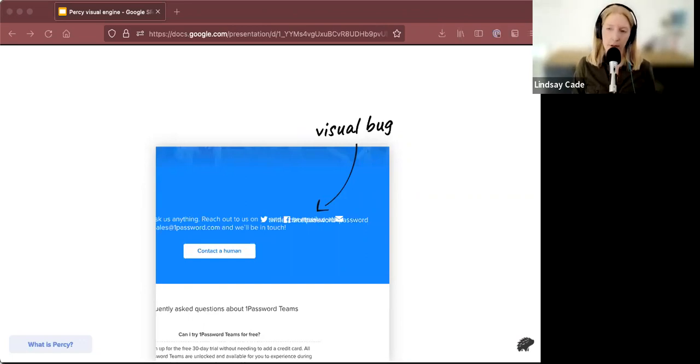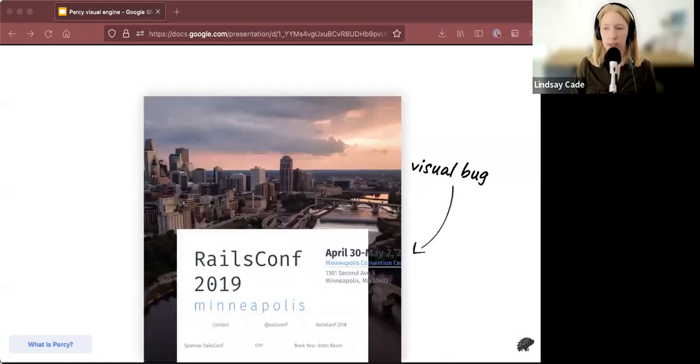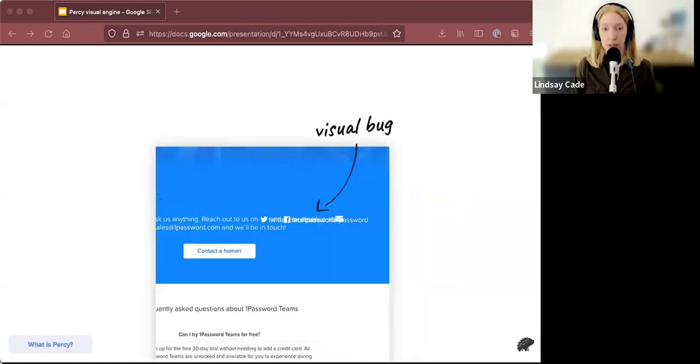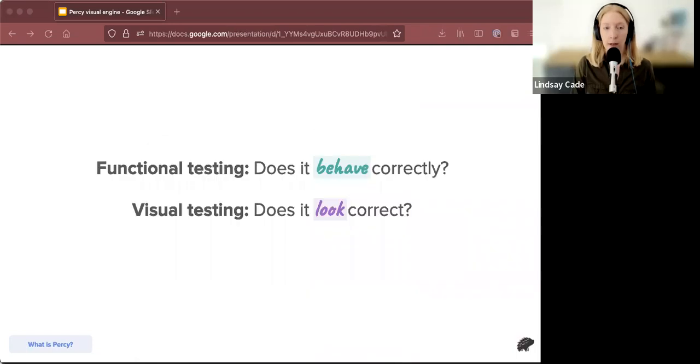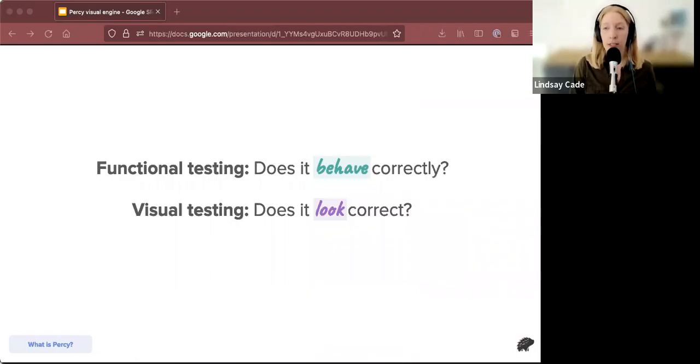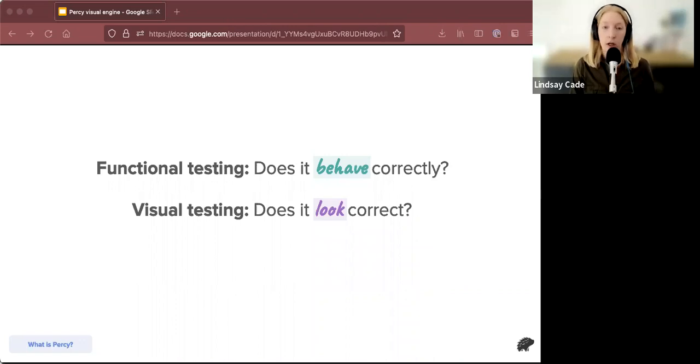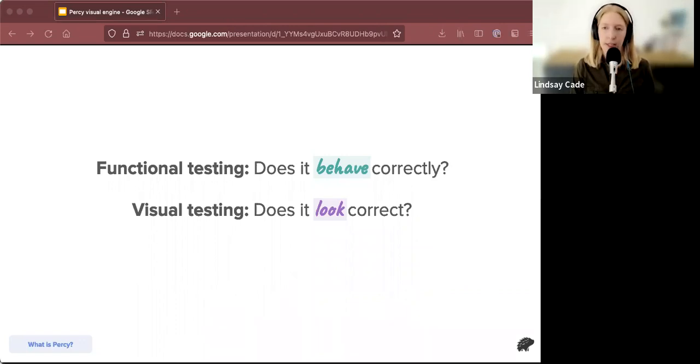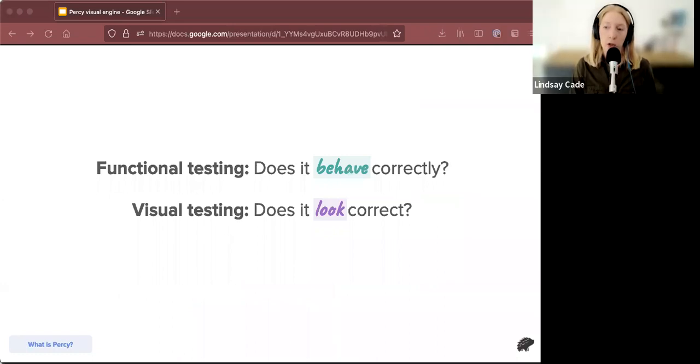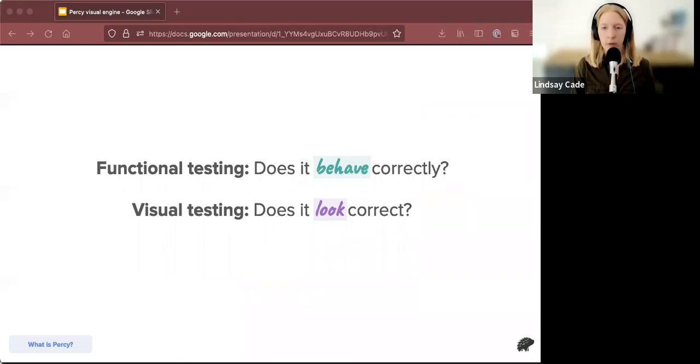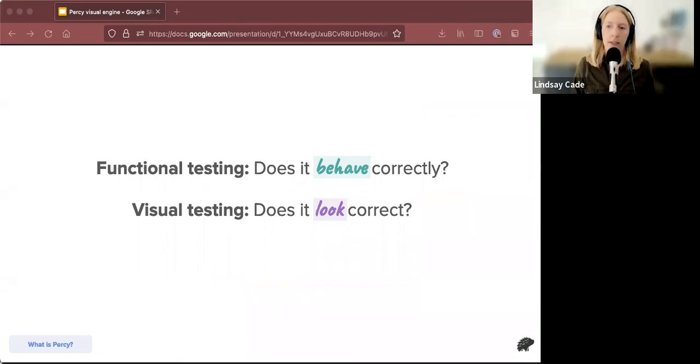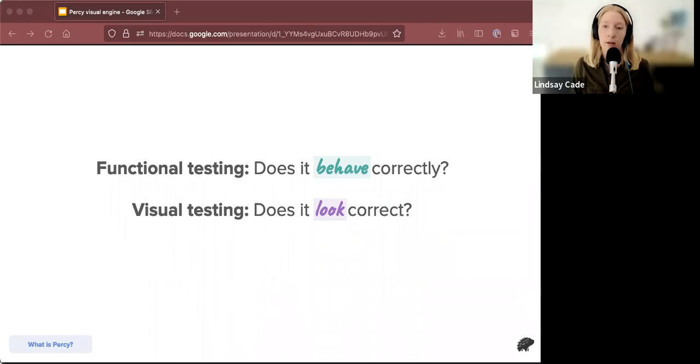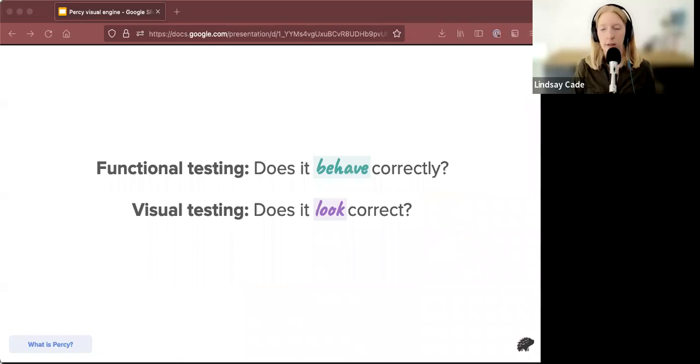on the page. And in all these examples, the correct text is on the page, but it doesn't look right. So to summarize, functional testing tests whether a site behaves correctly and visual testing can check whether your page looks correct. So hopefully with these few examples, you can see that while functional testing is always great, visual testing is a great accompaniment for your functional tests.